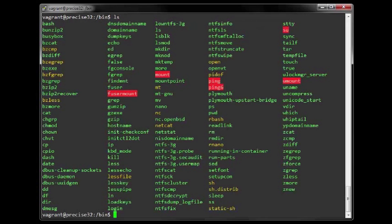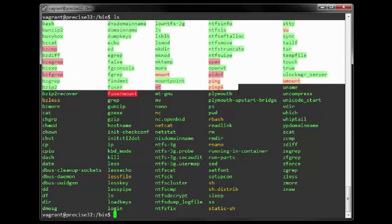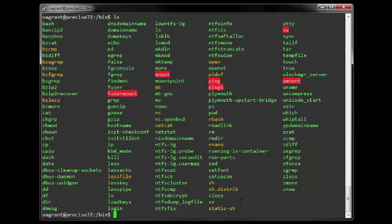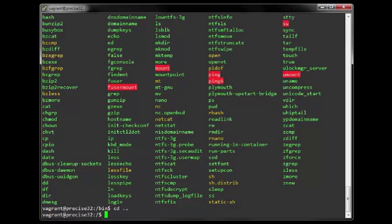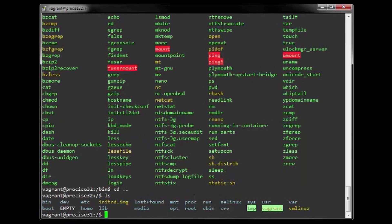1. Bin. Bin is a standard sub-directory of the root directory in Unix-like operating systems that contains executable — in other words, ready-to-run — programs that must be available in order to attain minimal functionality for the purposes of booting, in other words starting, and repairing a system. There is another directory, known as sbin, that holds only administrative commands and daemon processes.